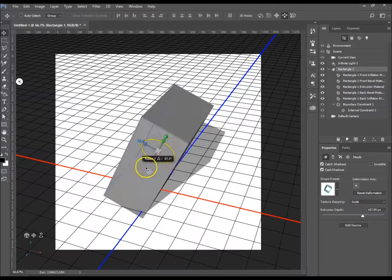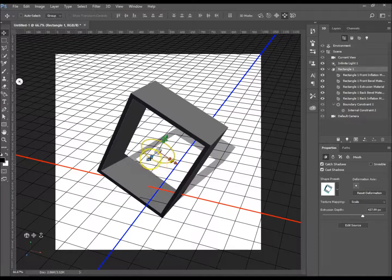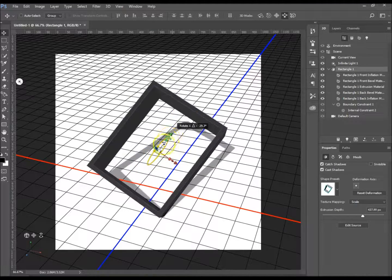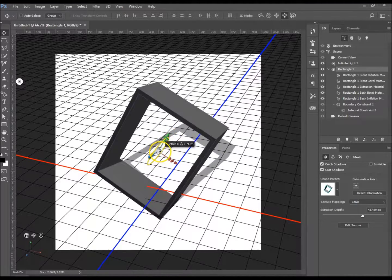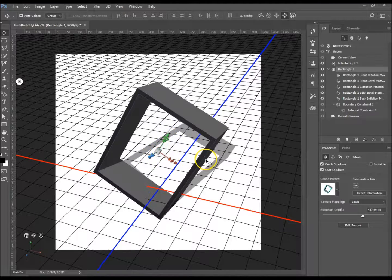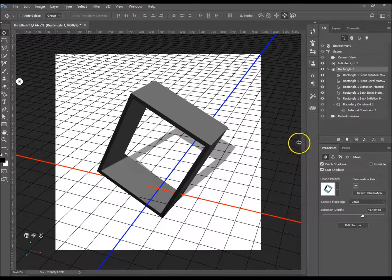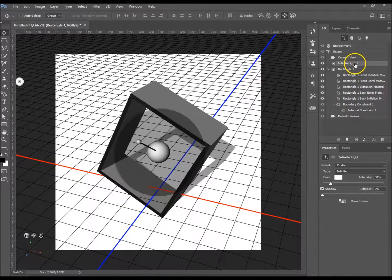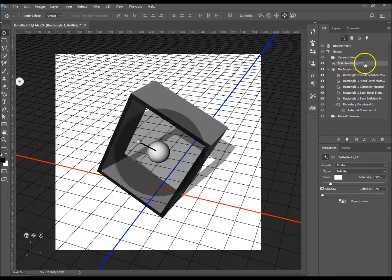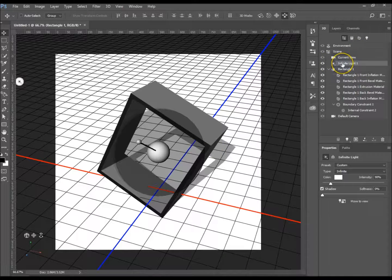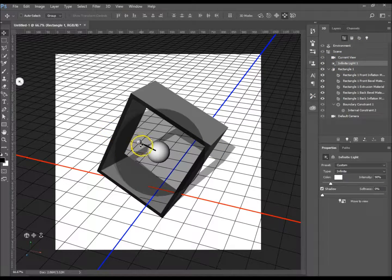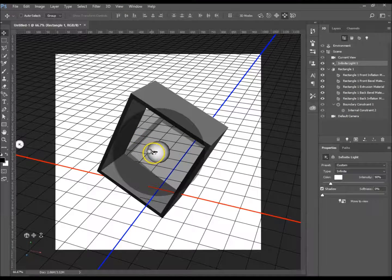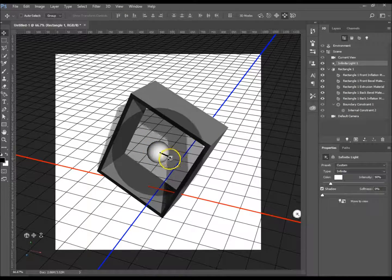And the same goes with that one. Okay, so let's undo that. And now we come to the light. You've got Infinite Light over there that it always comes starting off with. You can adjust the direction that it's coming from just by clicking and dragging here.